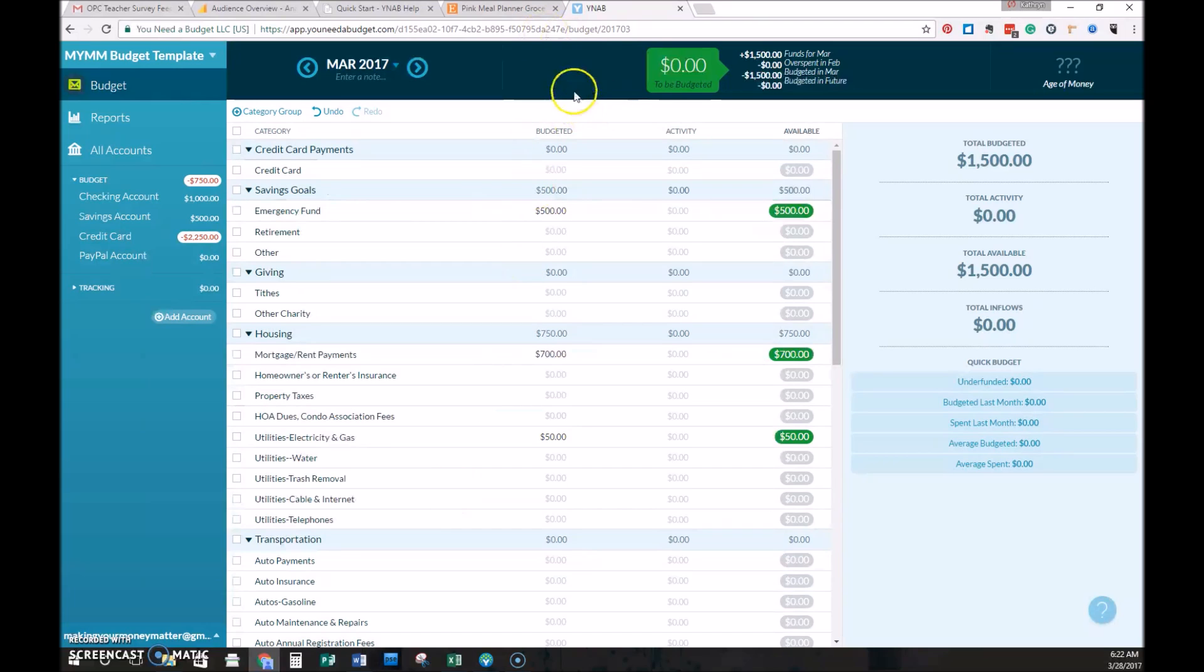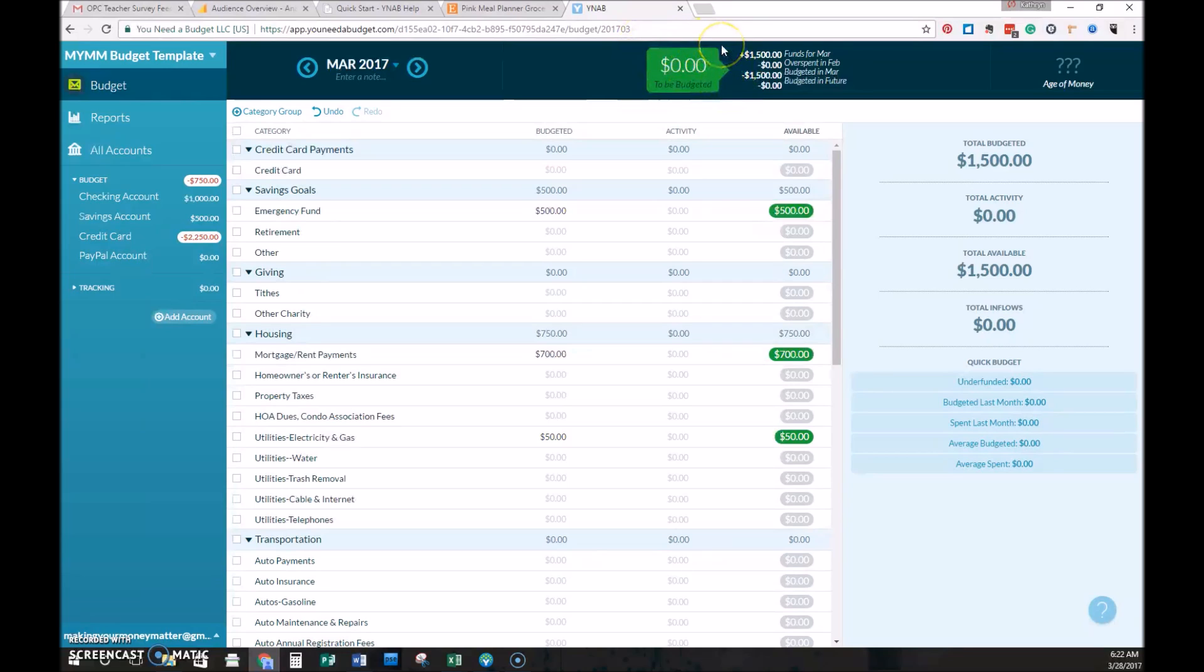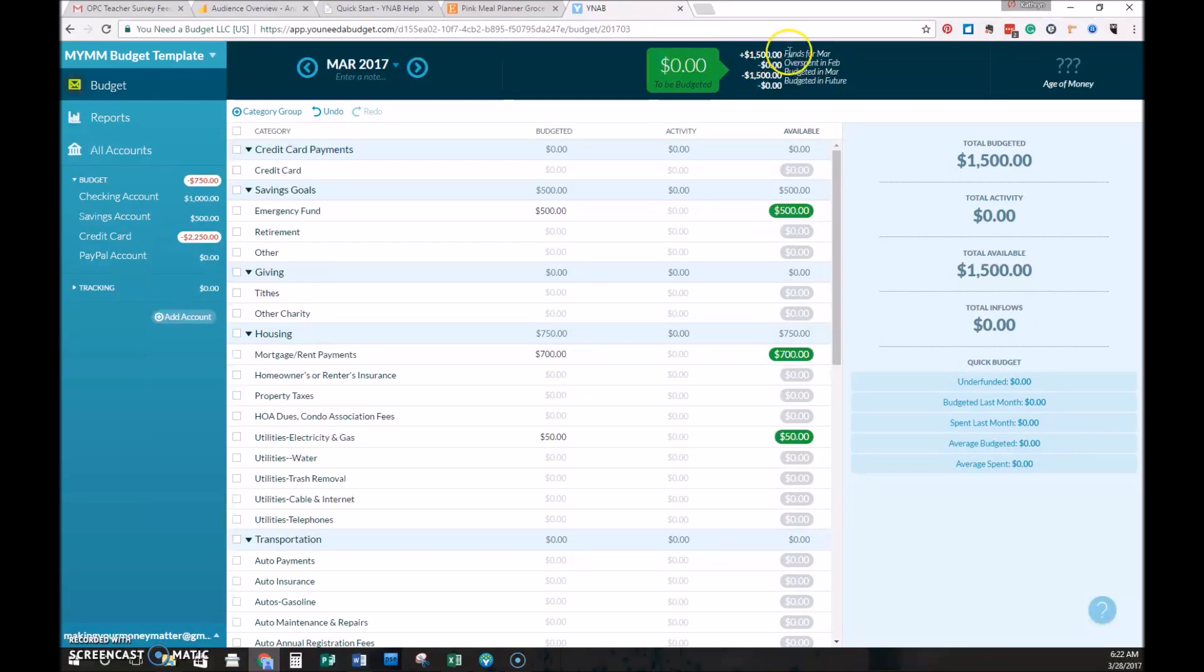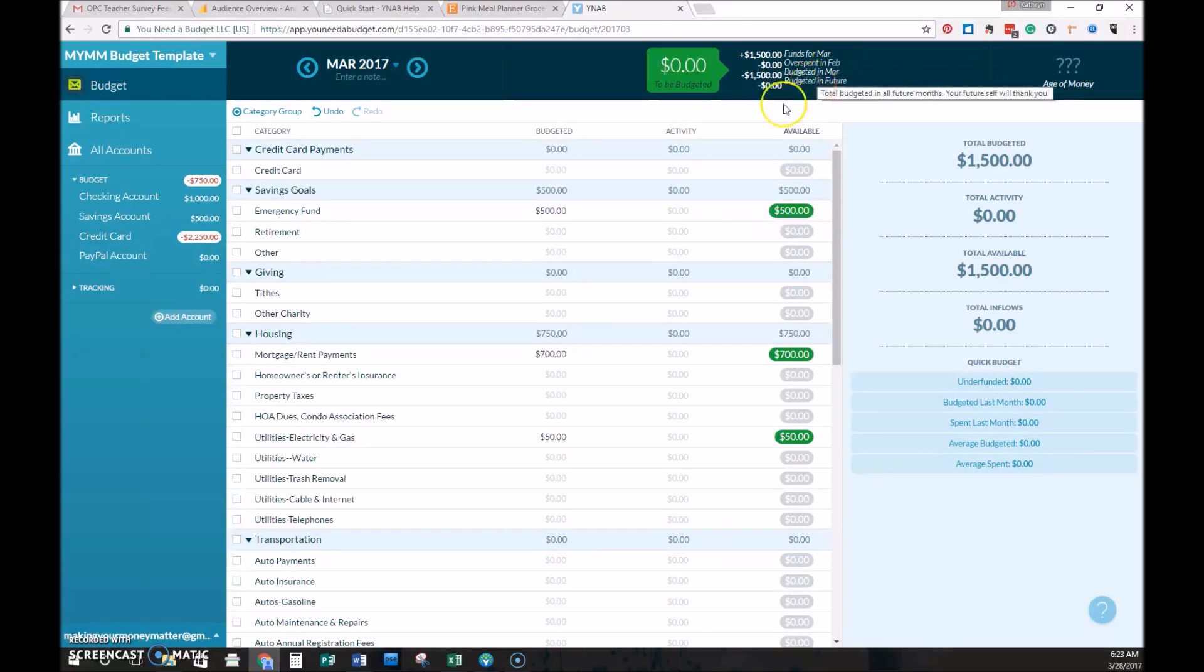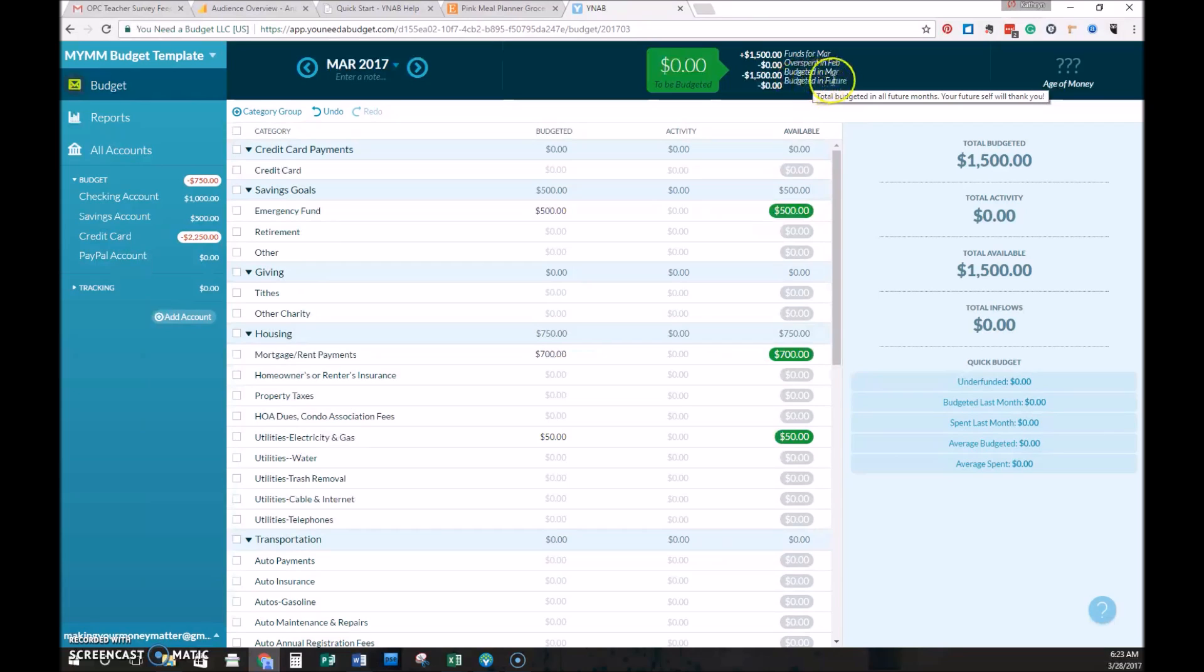So you can see now we've budgeted down to zero. This is the goal in YNAB. If you budget too much, as you saw just a minute ago, this will turn red to kind of warn you that you have more expenses than what you have the money for and you need to adjust things. You can also see that $1,500 that we budgeted was funds for March. That was all the incoming beginning balances and you'll see that we've budgeted in March $1,500 here. So you can ignore the overspent in February one and the budgeted in future one for now.